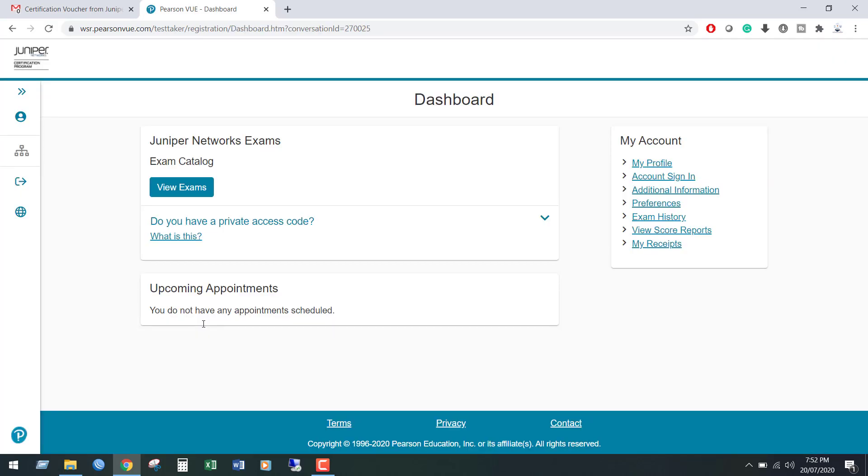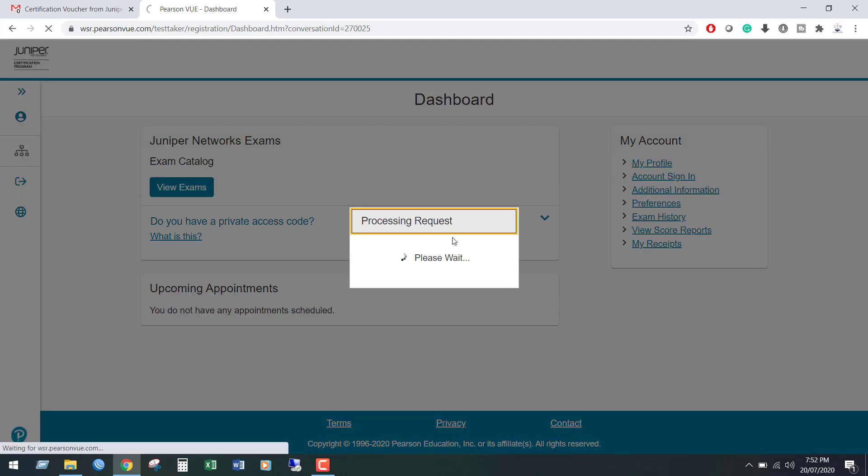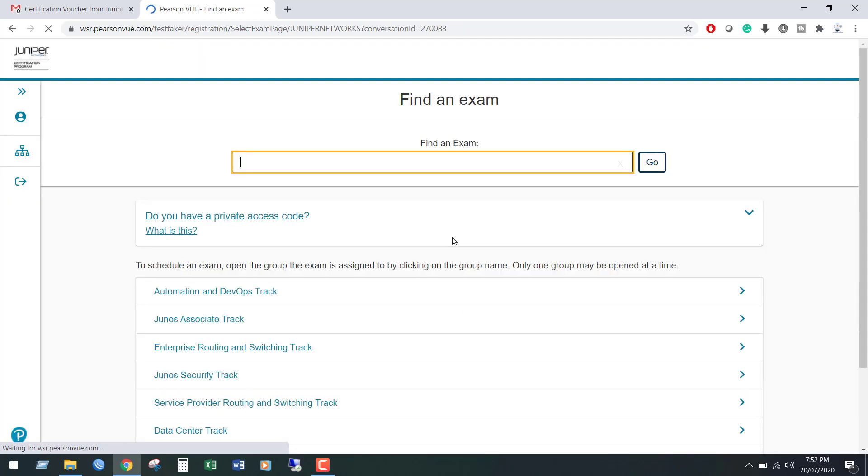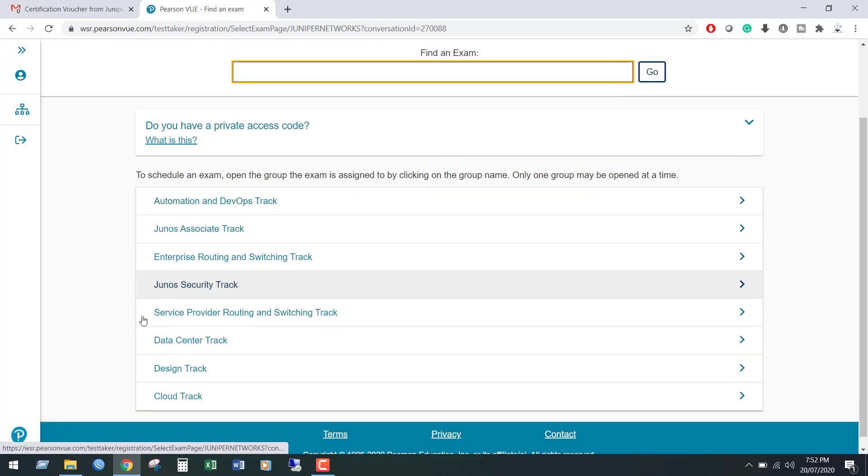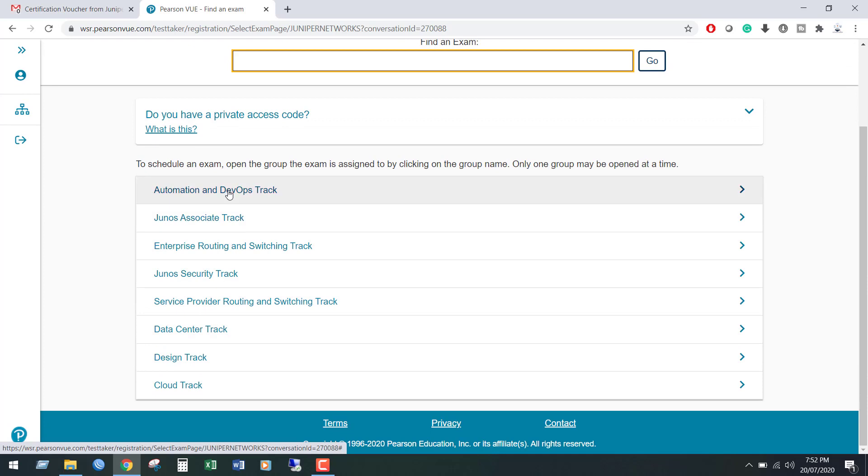We can see the dashboard. From here, click view exam. We can see the exam tracks. From these tracks, select your exam track.